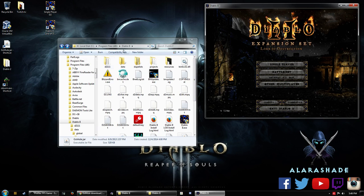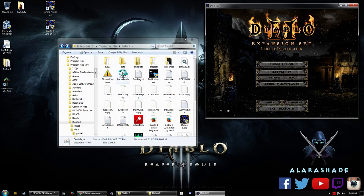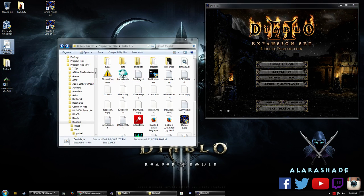There should be a save folder. It should have all of your single player characters in there.